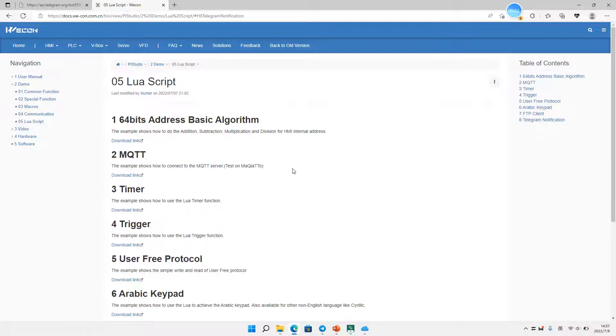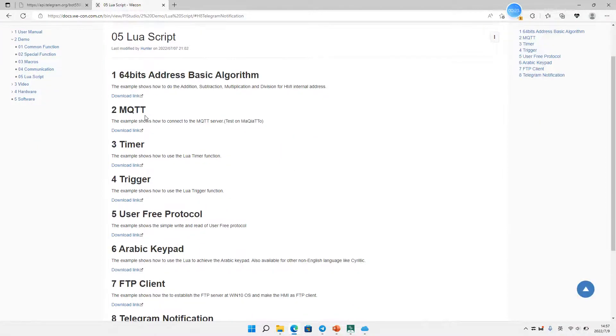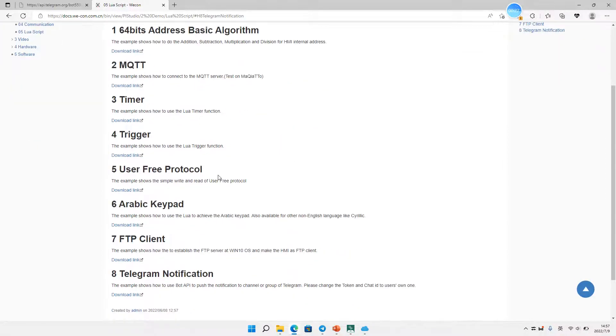We do a lot of Lua script. For example: MQTT, timer, triangle, airbag keybet, and FTP.